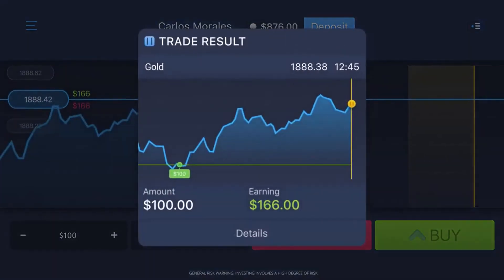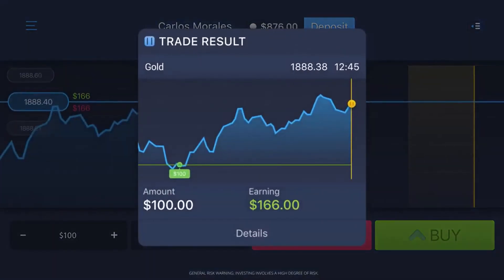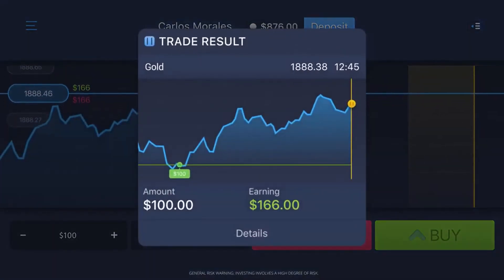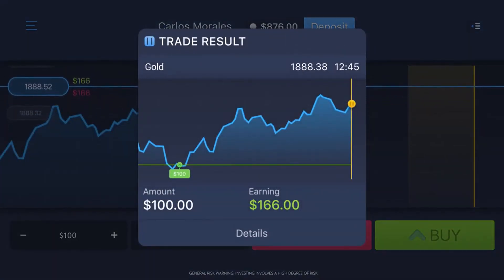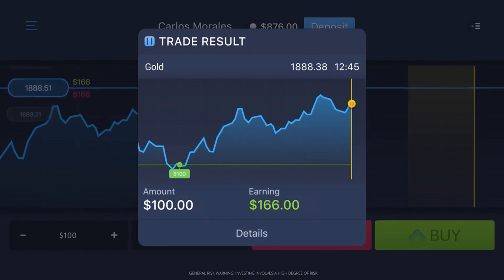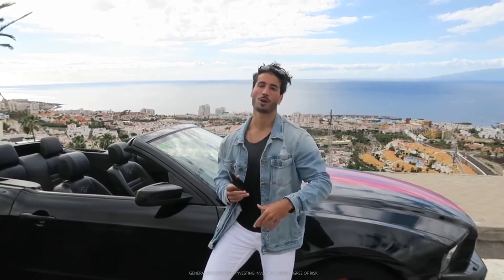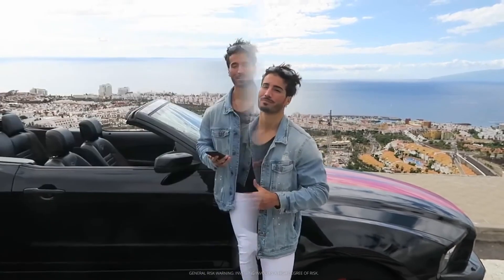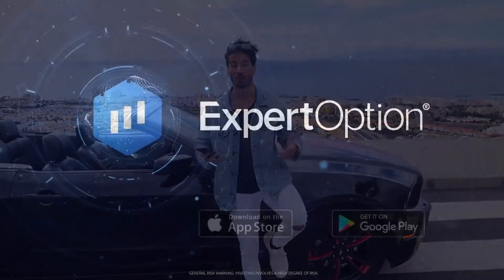Wow, I just earned $166! I was right. You can also withdraw your money very easily. Right now Expert Option is giving all traders a great bonus every time you top up, so don't miss out on the 14 million winning.